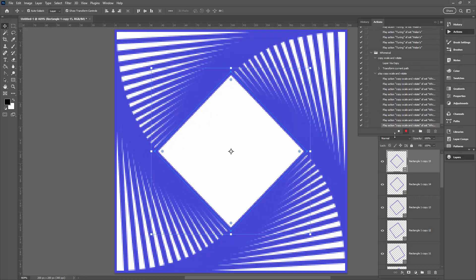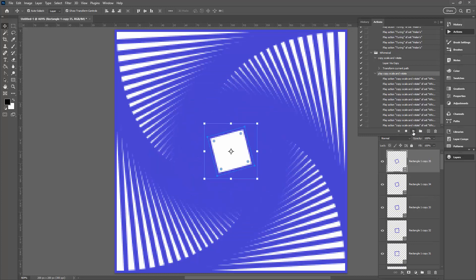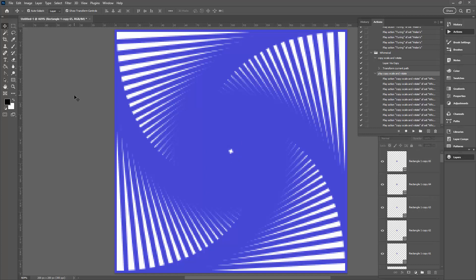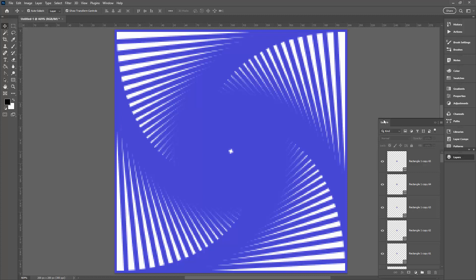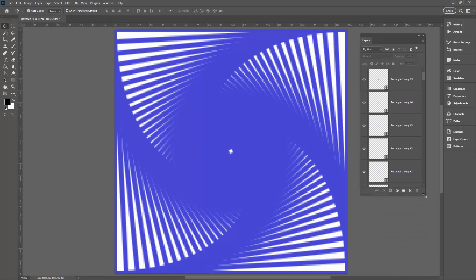I've done it 10 times — click Stop. Now I click 'Play Copy Scale and Rotate' and it runs 10 iterations with a single click. I can keep doing this until pretty much all of the document is filled in.